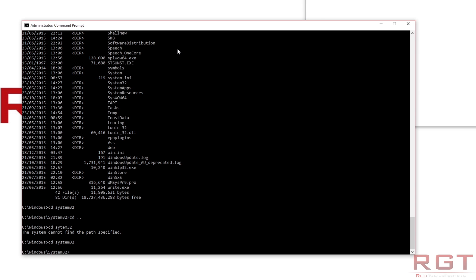I'll probably do a Tech Tips on Command Prompt commands — handy ones — in the near future, because some of them are actually quite useful. For example, you can type in 'date' and enter the date there, and it will change the system date. I won't do that now because I don't want to change the date, but just as an example.